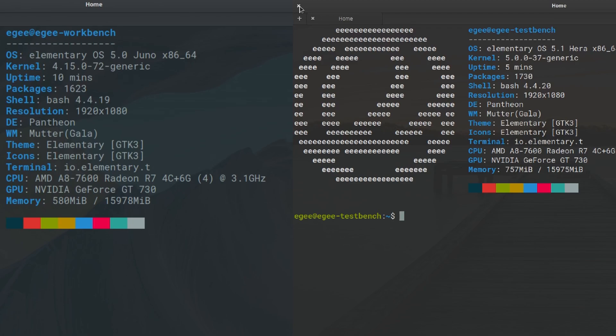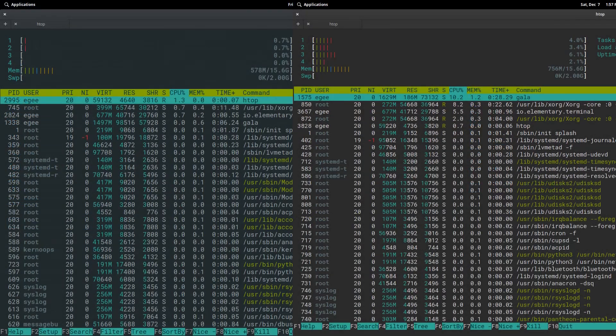The number of packages increased slightly from 1623 to 1730, which also comes at a slightly larger install size. The bash version got a tiny bump from 4.4.19 to 4.4.20.